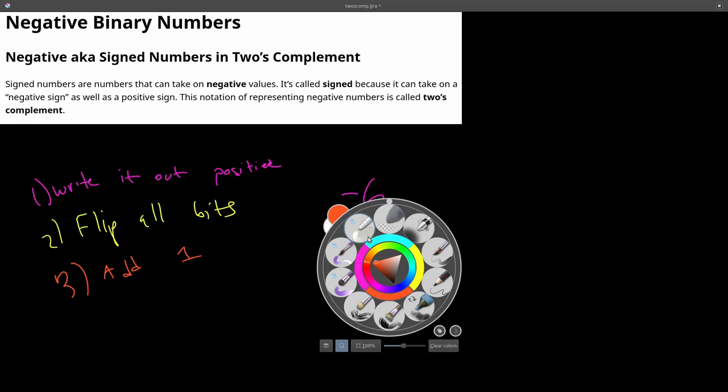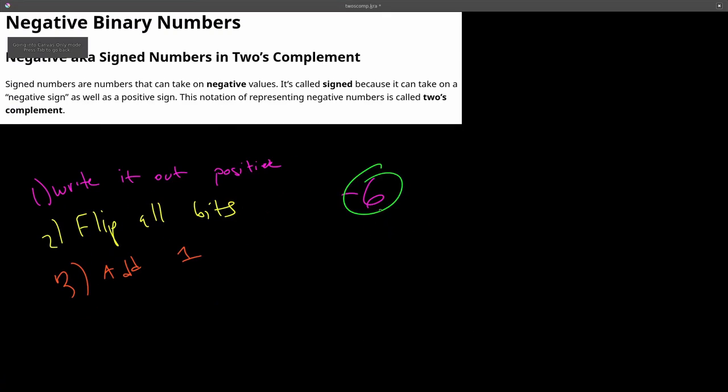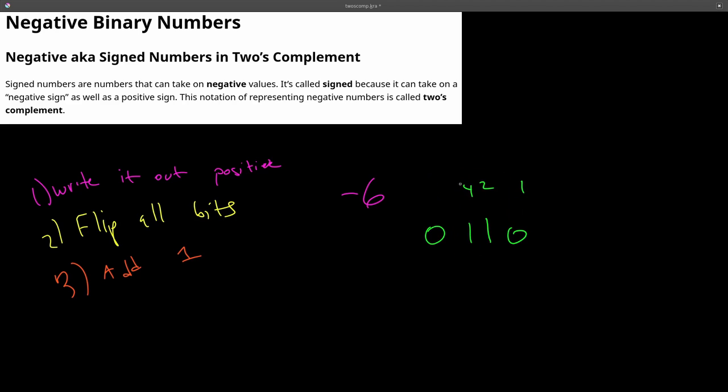So let's take the number negative 6 and convert this to its binary representation of negative 6. So we write positive 6 in binary. That is 0, 1, 1, 0 because this is 1, 2, 4, 8. So 4 plus 2 is 6. So this is positive 6 in binary.